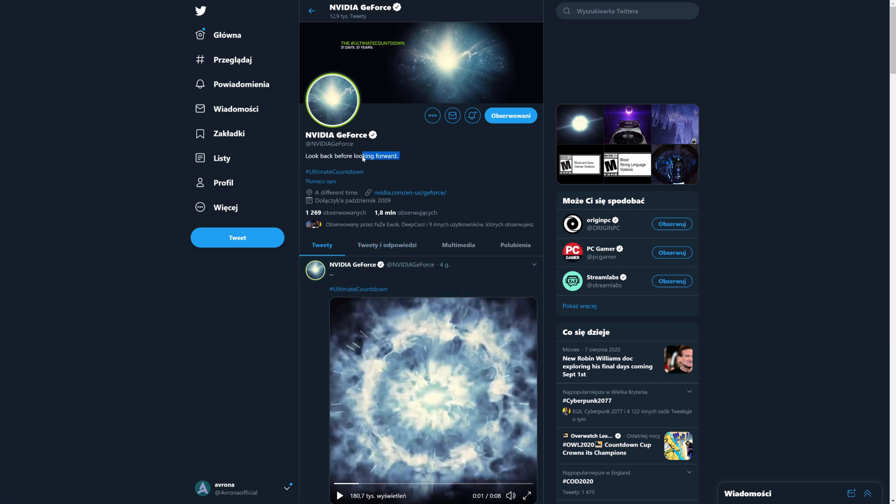And it would also explain the Twitter bio, which currently reads, look back before looking forward. However, what makes it even more interesting is that 21 days bit.